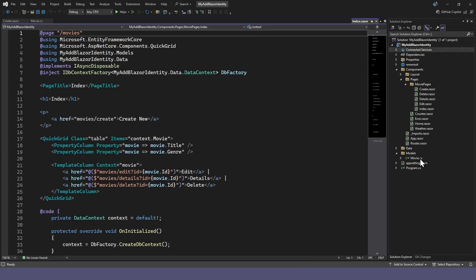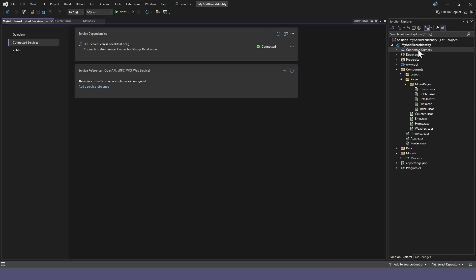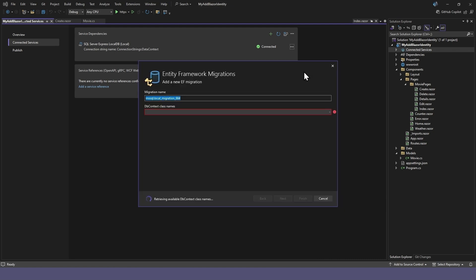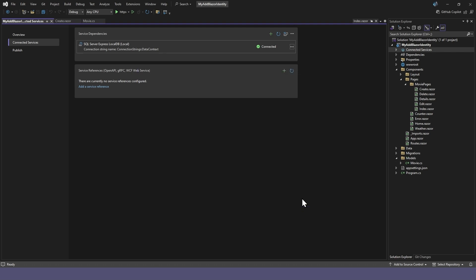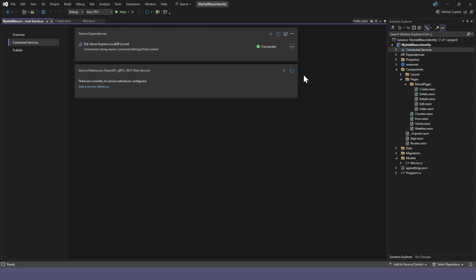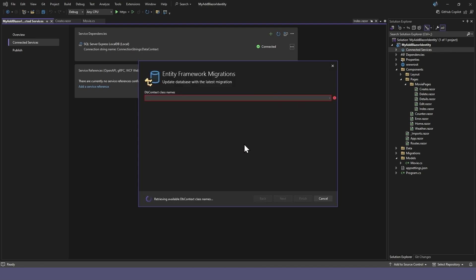Of course, we'll also need to create the database with a movies table. Double-click Connected Services, and from the Servers menu, select Add Migration. We'll call this first migration Initial. Once that is created, we can update the database with the new migration instructions.